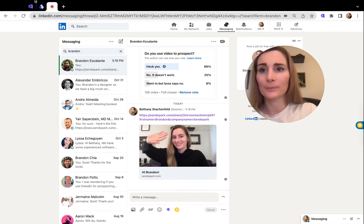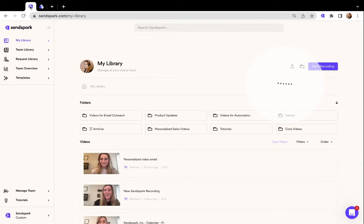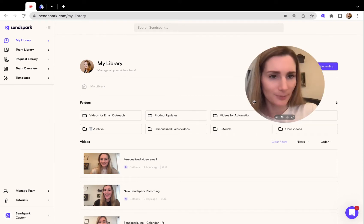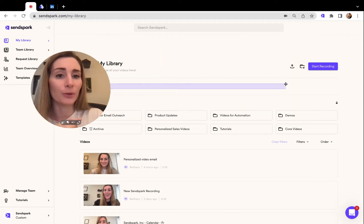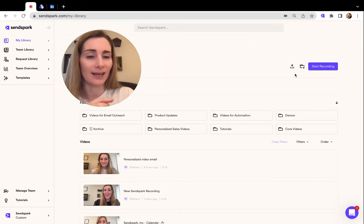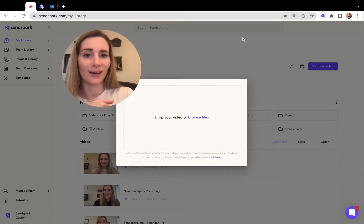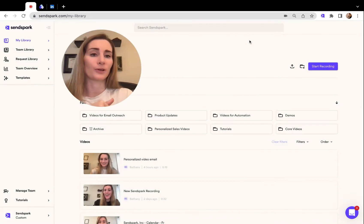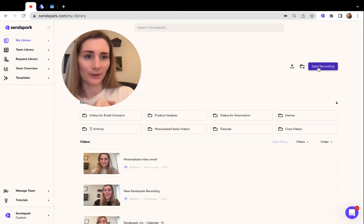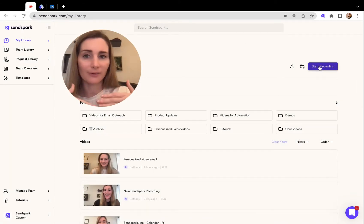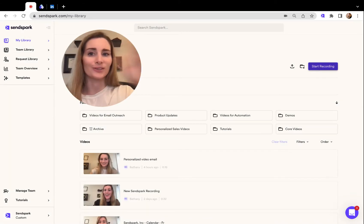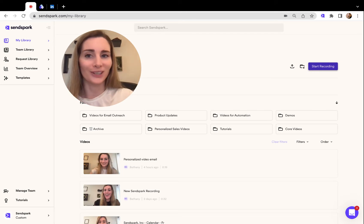The way you set this up: first, you record or upload your video into SendSpark. If you already have a video, just click on this upload button here to upload it. And if you want to record a new one, you can click start recording to record yourself, your screen, or yourself over your screen in the floating bubble like this.